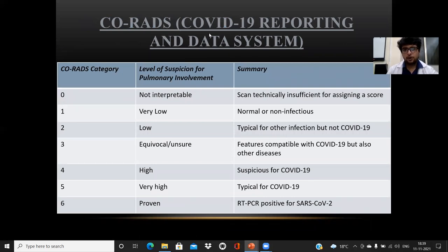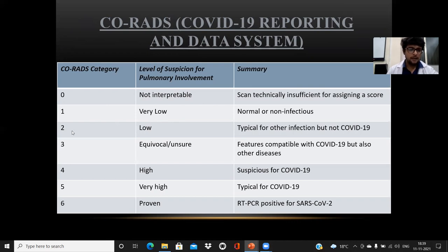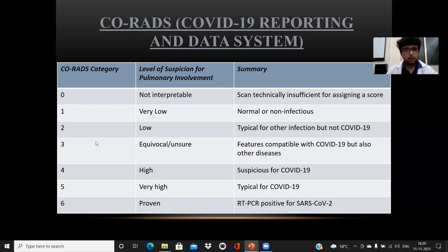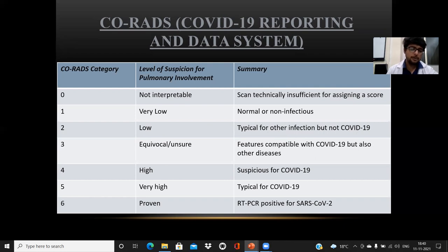CO-RADS stands for COVID-19 Reporting and Data System. Score 0 means the study is not interpretable and technically insufficient to assign a score. Score 1 means very low suspicion — the study is normal or shows non-infectious findings. CO-RADS 2 means low suspicion, with findings typical for other infections but not COVID-19. CO-RADS 3 is equivocal — compatible with COVID-19 but also seen in other diseases. CO-RADS 4 is high suspicion for COVID-19. CO-RADS 5 is very high suspicion, with findings typical for COVID-19, but must be confirmed by RT-PCR — which may or may not be proven.